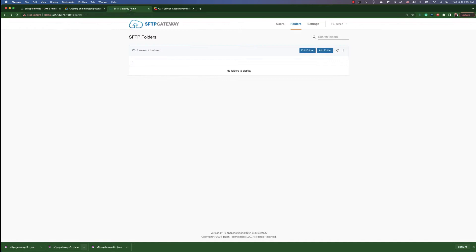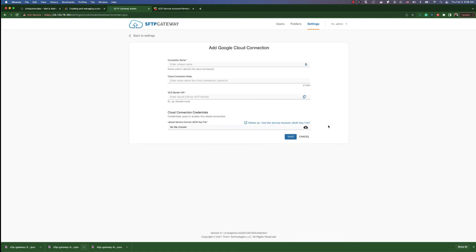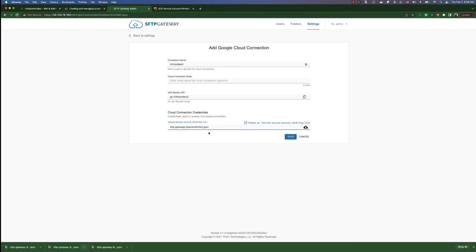Now we can go over to SFTP Gateway and create a new Google Cloud service connection. We can also add a URL for a bucket that does not exist and it will create that bucket for us. Then we just add that key.